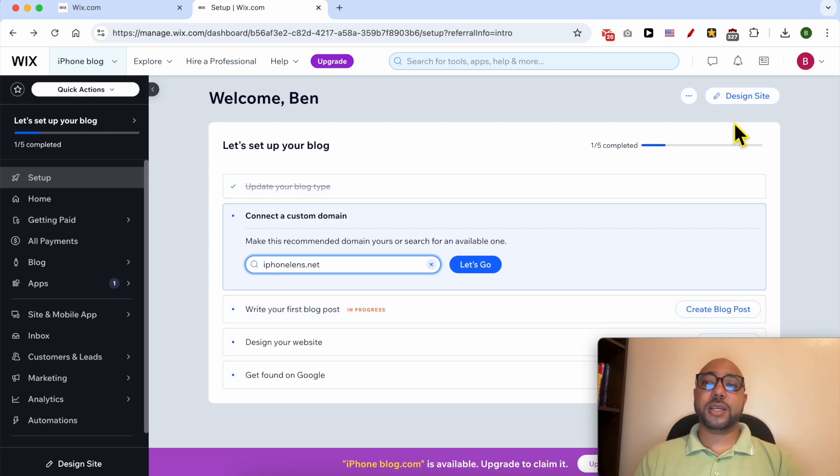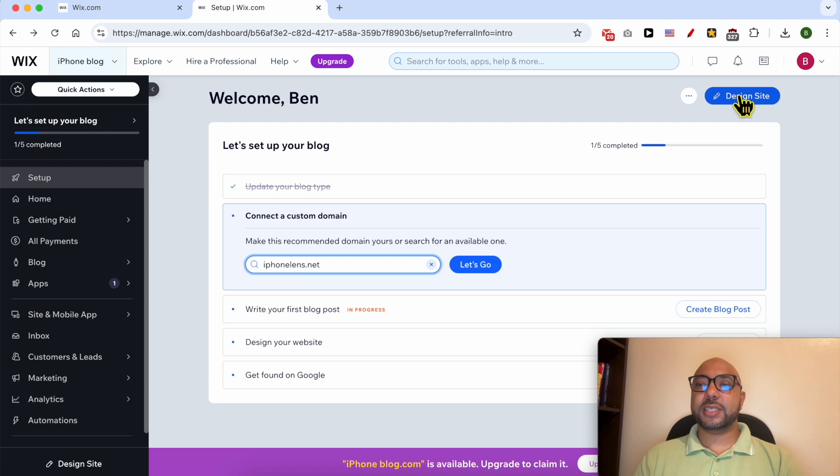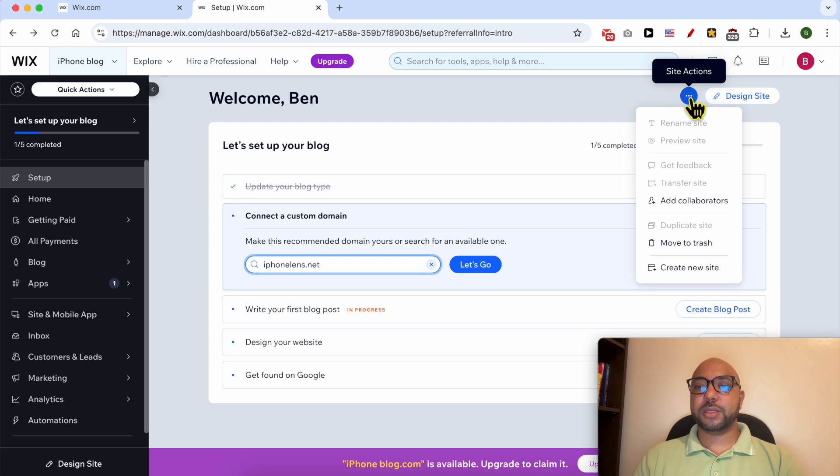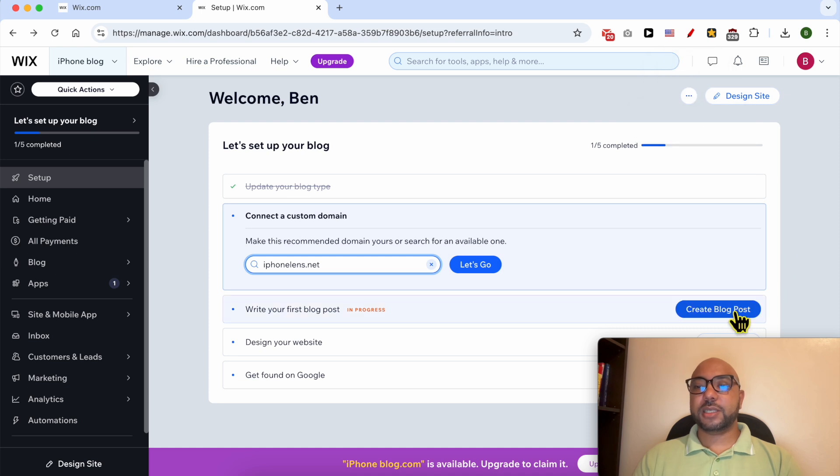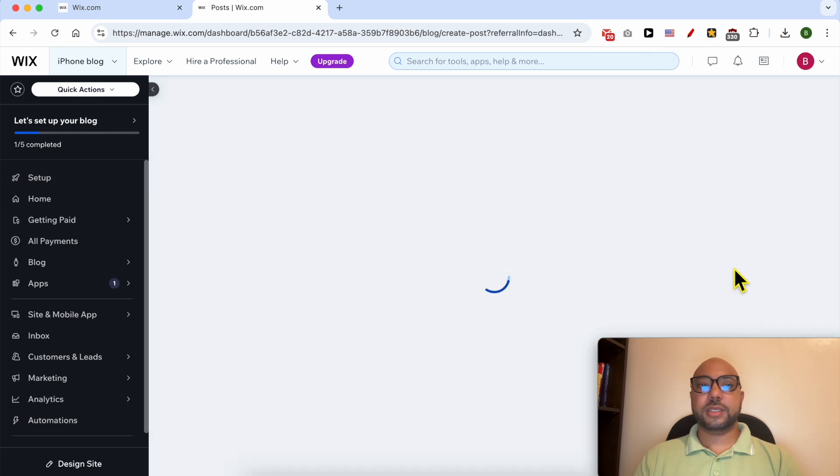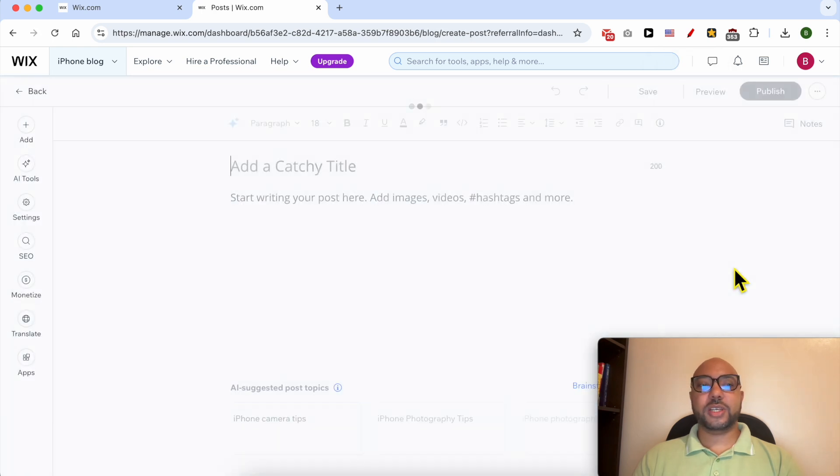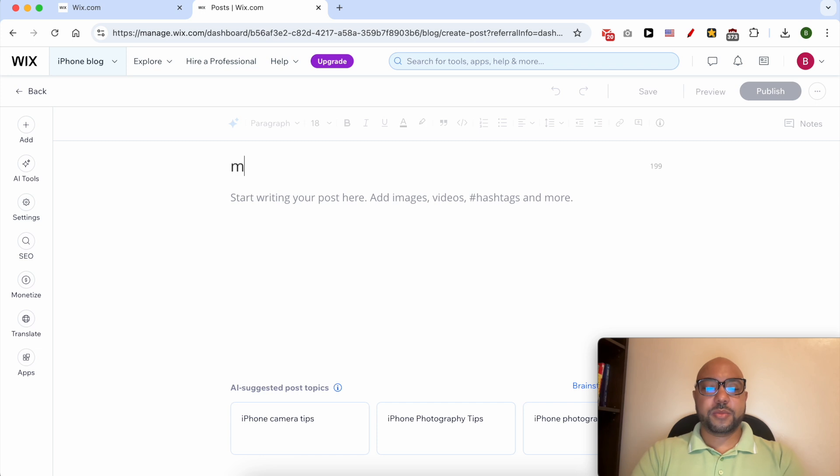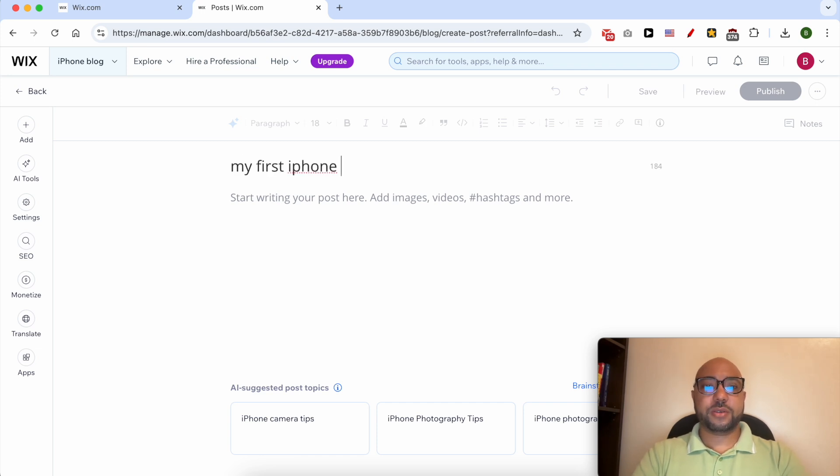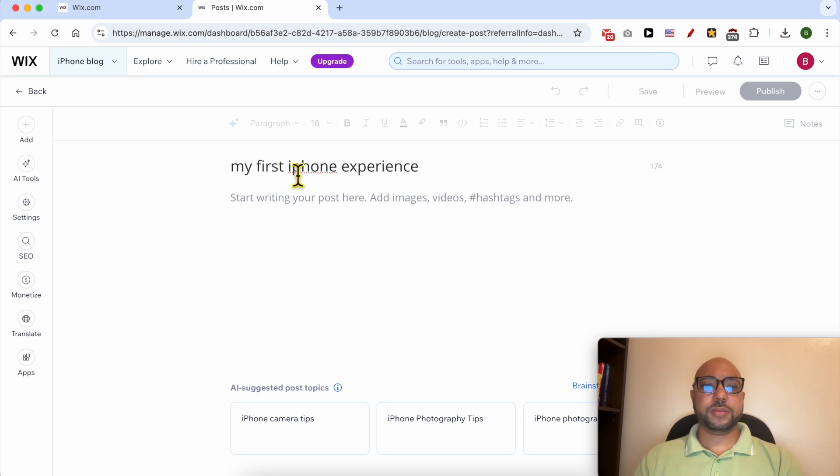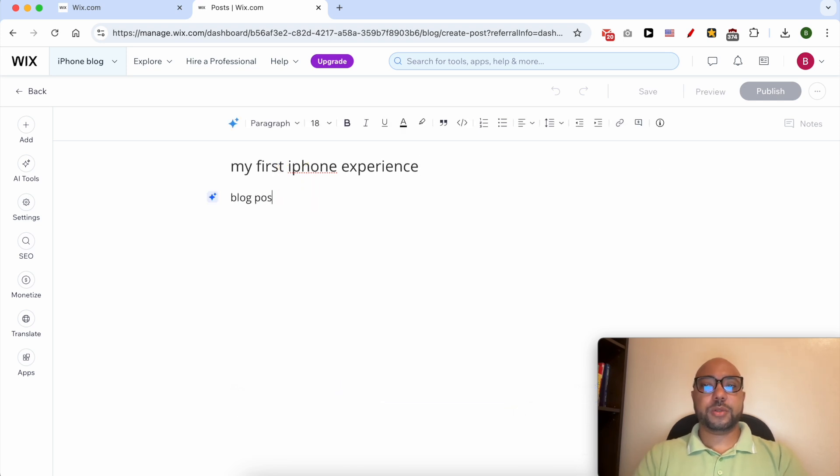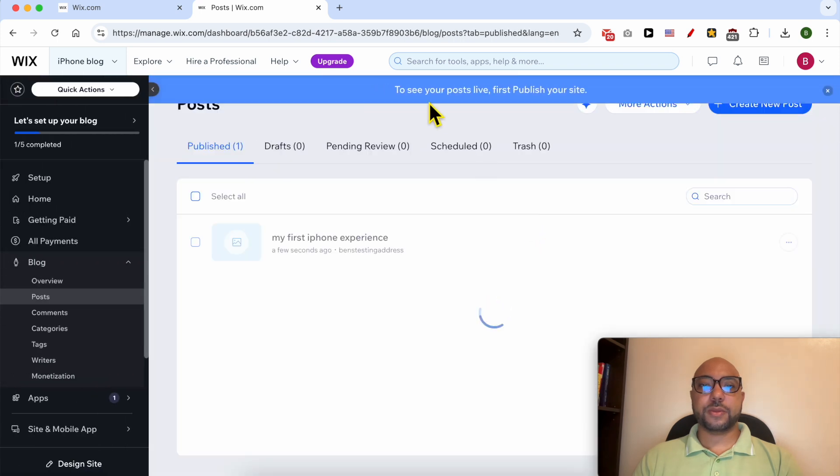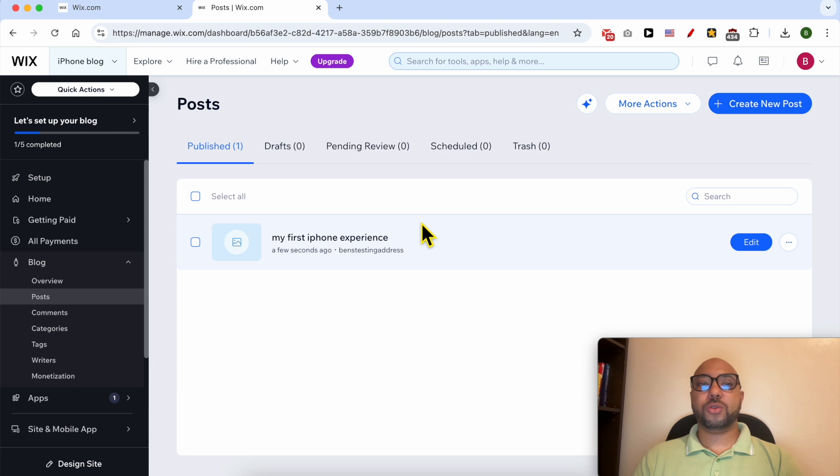I started seeing this design site and also these three dots button. Let's click on edit or create a blog post. Now click on publish. To see your post live, first publish your site now. So I need to publish